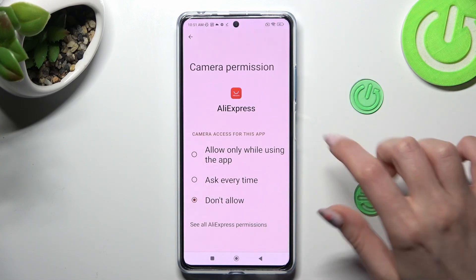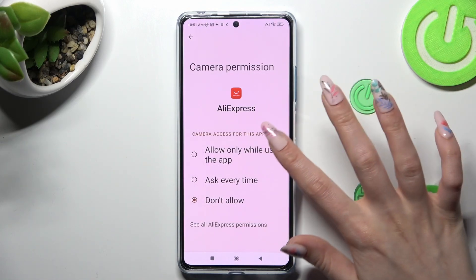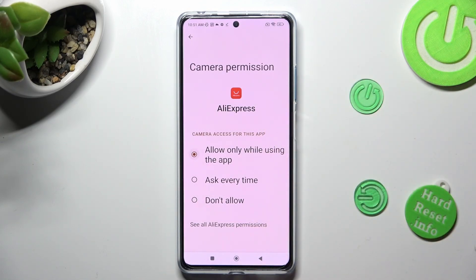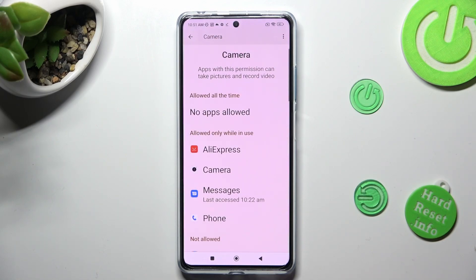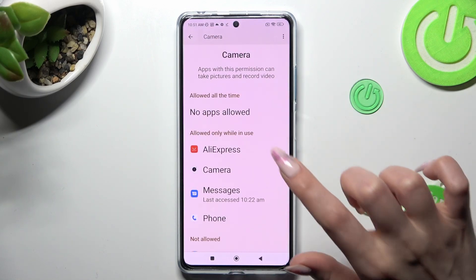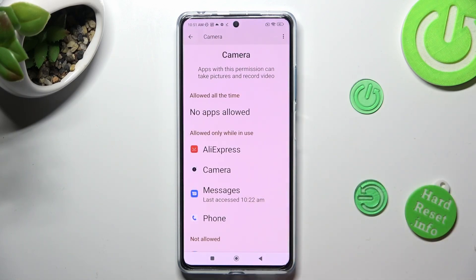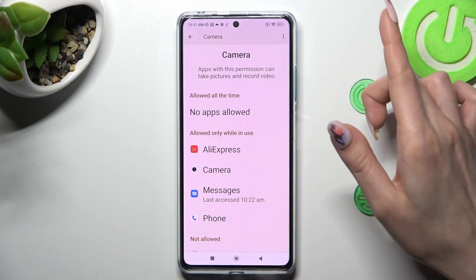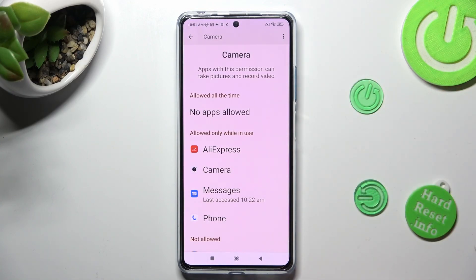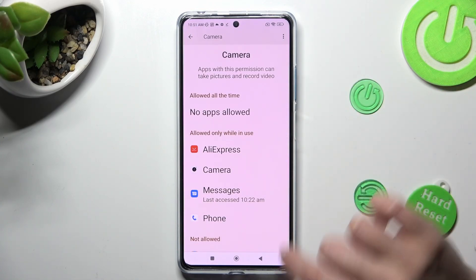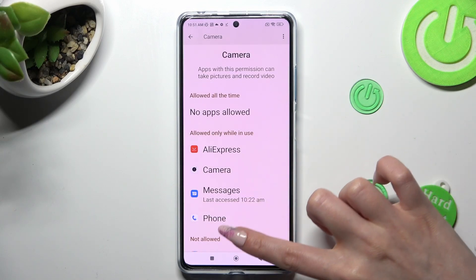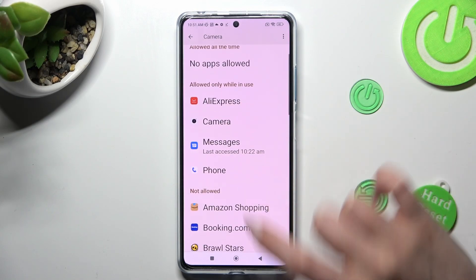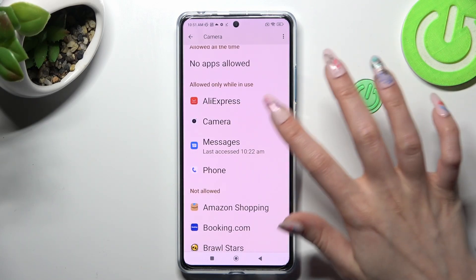I will go with the first one, so when I click on it and go back, I can see that AliExpress just gained access to my device's camera while I'm using it. But you can always select another app that you wish to manage.